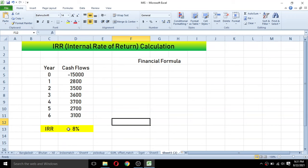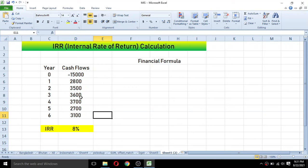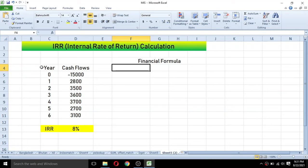The internal rate of return for this investment is 8 percent. At this rate of return, the net present value of the investment becomes zero. If the cost of capital is greater than this IRR, the project is not desirable. If the IRR is greater than the cost of capital, the project is desirable.